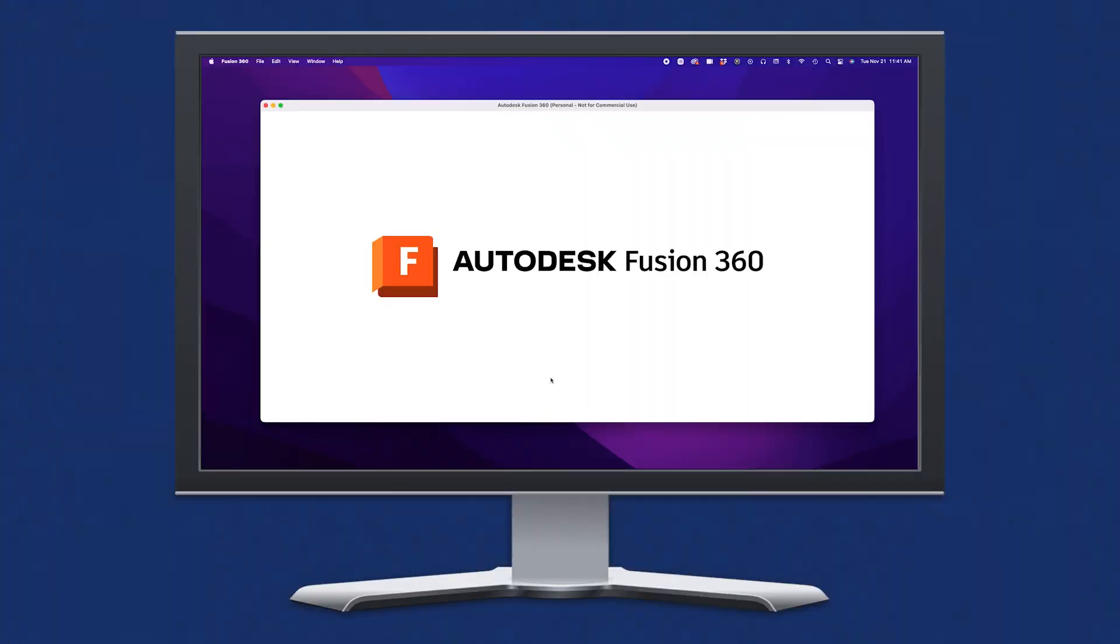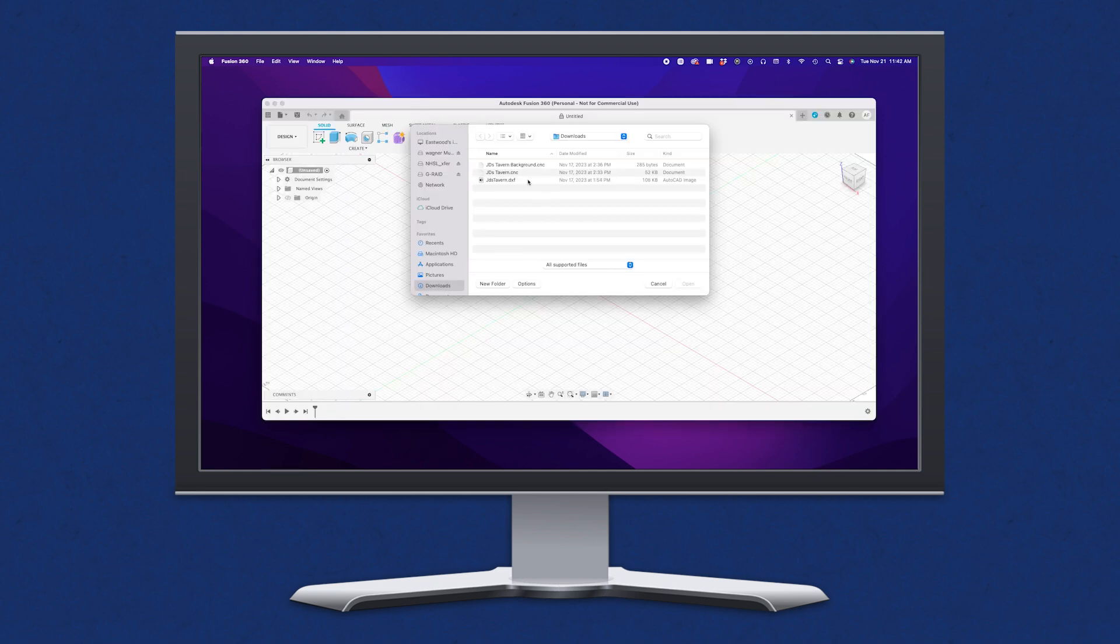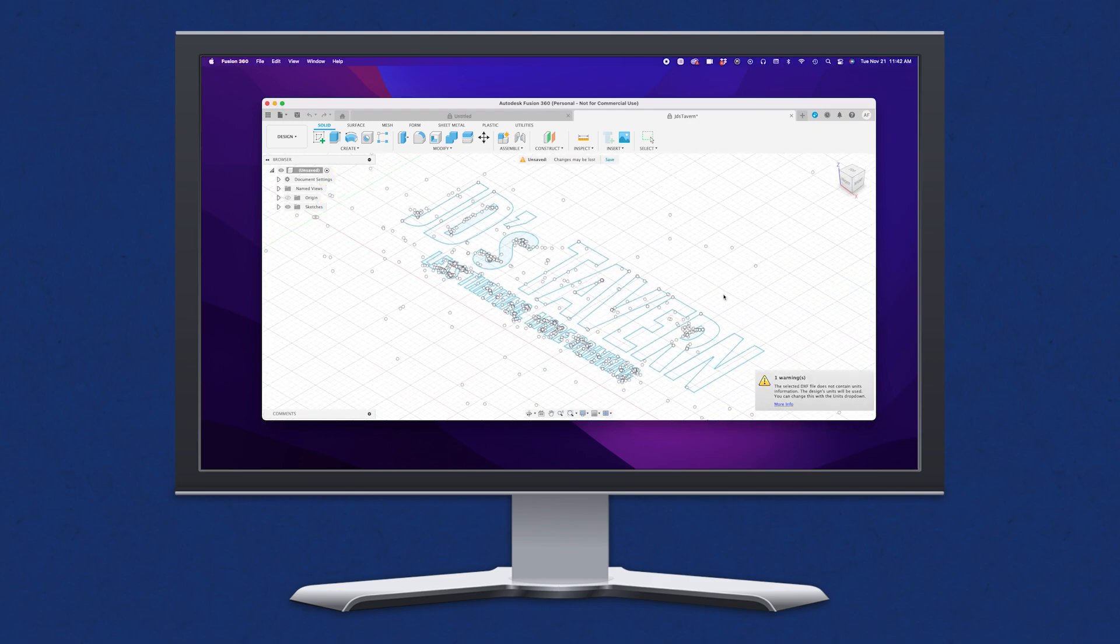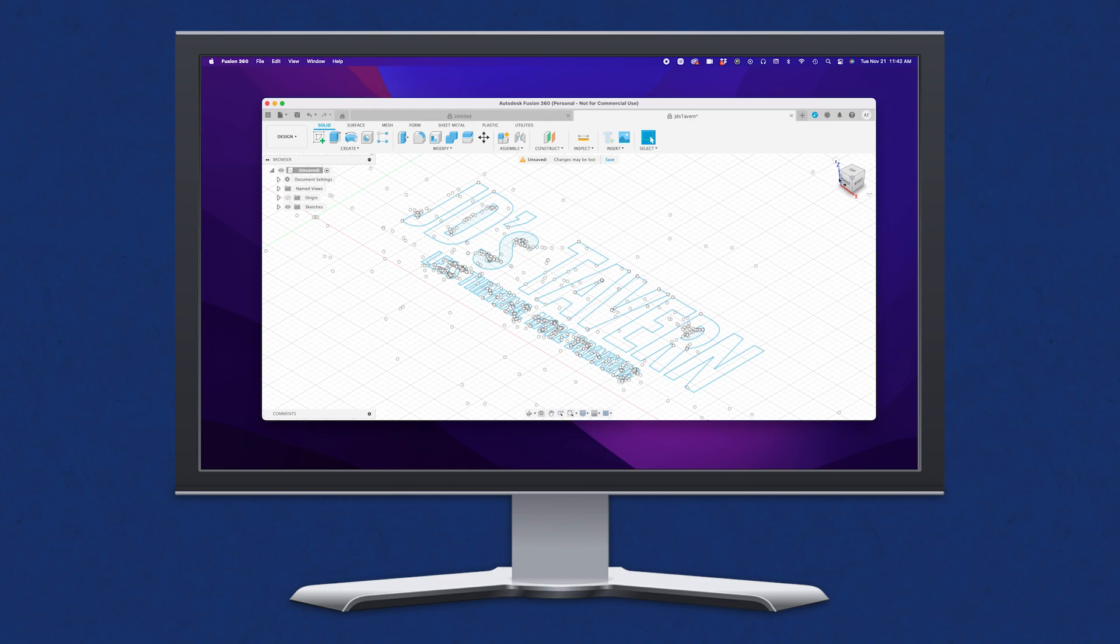Dave has already designed a custom sign in Fusion 360, our favorite CAD software. You can download this program on a trial period for free and be designing and exporting CNC files in a couple hours.